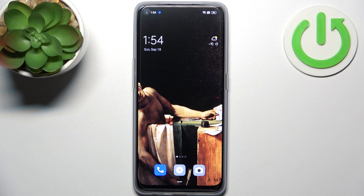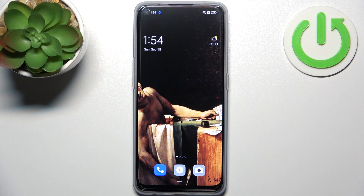Here I have the Oppo Find X5 Lite and today I'm going to show you how to change photo resolution or photo size in camera on this device.